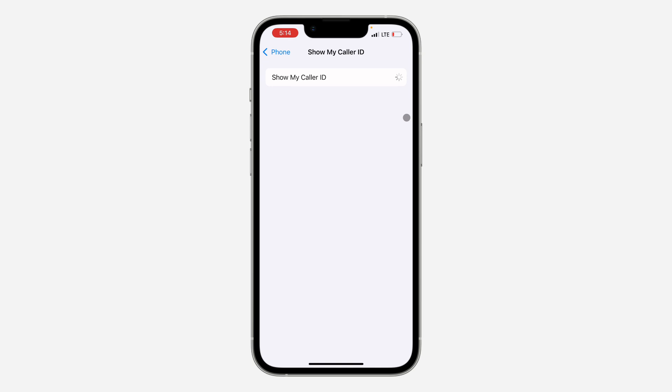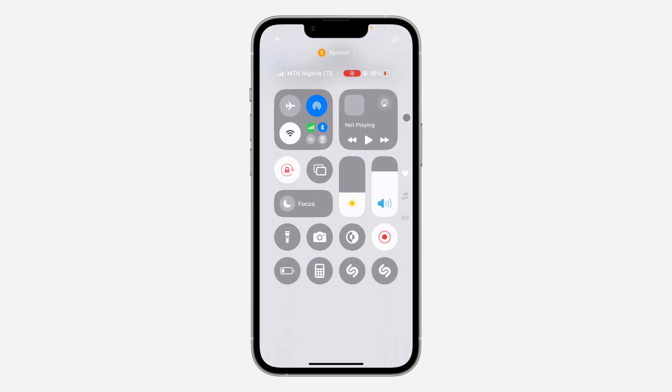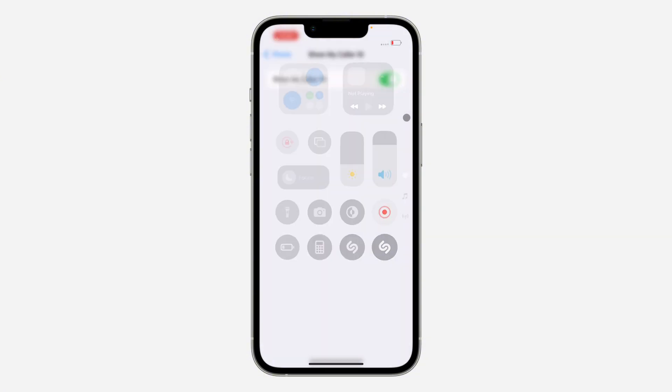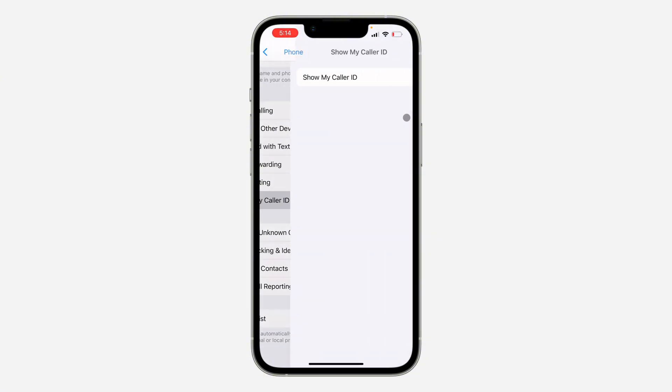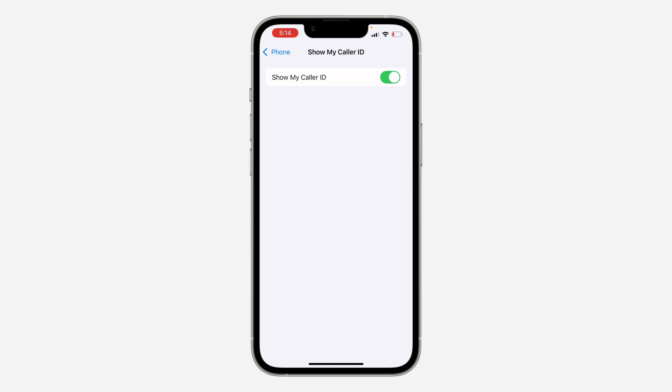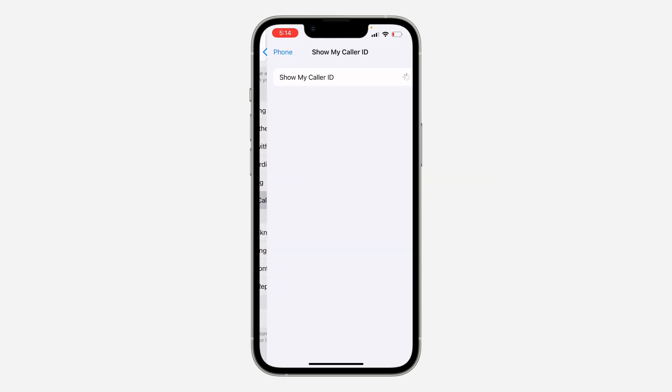The first thing you can do is to turn on your airplane mode for a few seconds and turn it back off. As you can see, the option is now showing. So you can just go back and click on it again. As you can see, it is now showing.